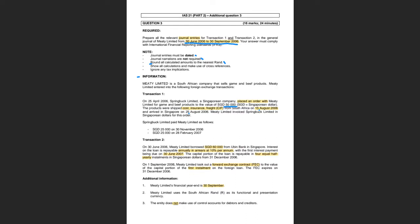Meaty Limited invoiced Springbok Limited in Singaporean dollars for this order. Springbok Limited plans to pay Meaty Limited — half on the 30th of November and the other half on the 28th of February the following year. Now, what's important is that we look at our dates — we're preparing from June to September, as per the required.